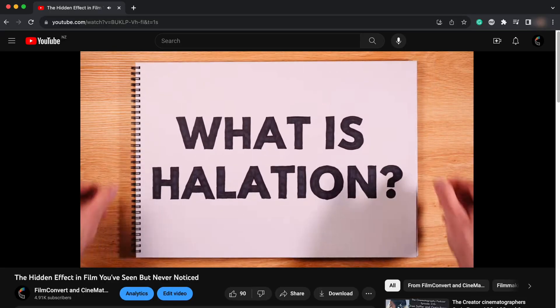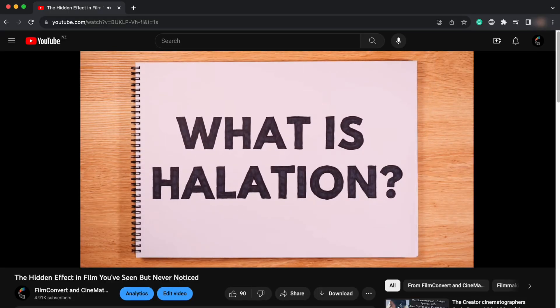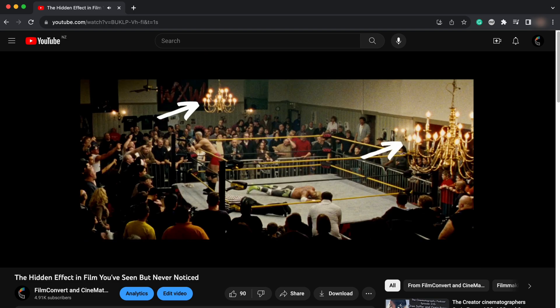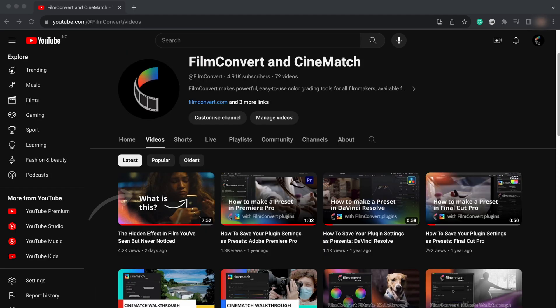By the way, if you're not 100% sure what halation is, we made a video about it that explains everything. You can find it on the Film Convert YouTube channel.